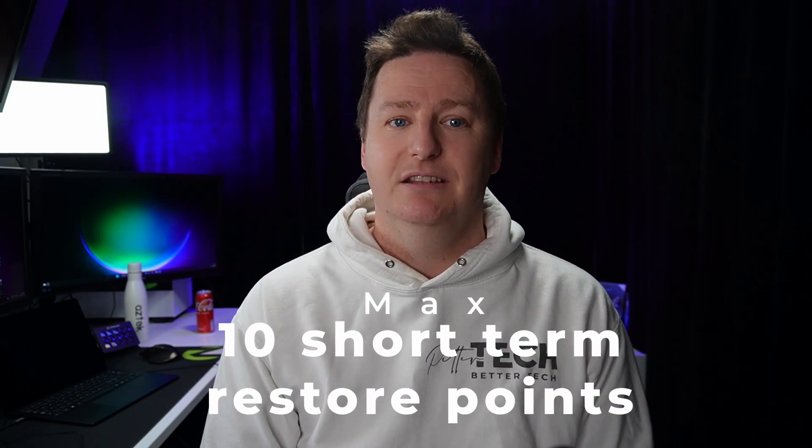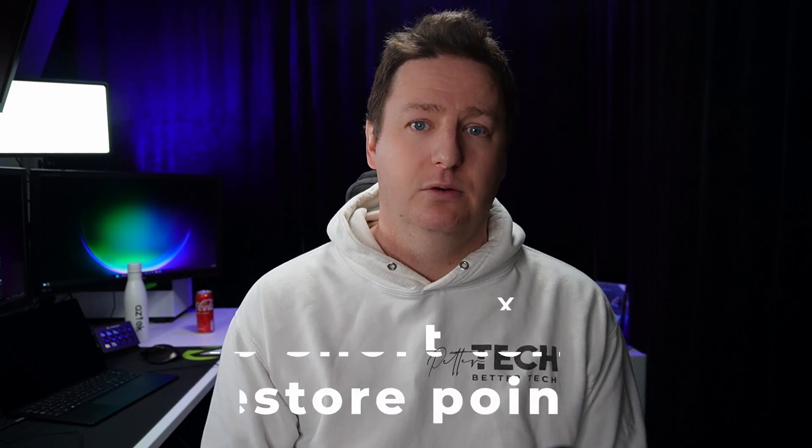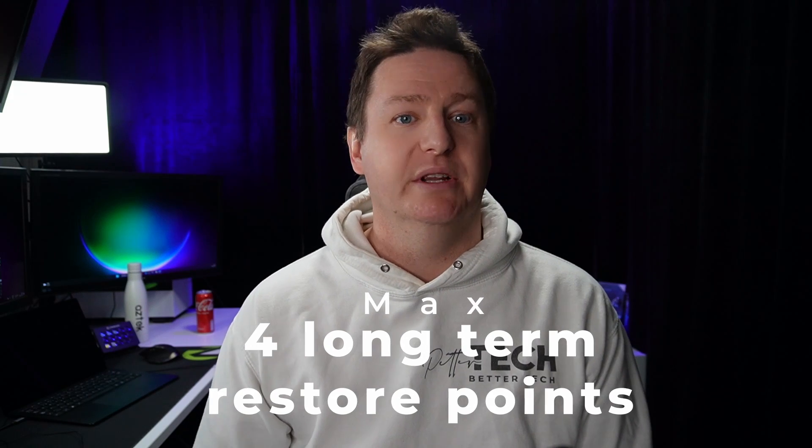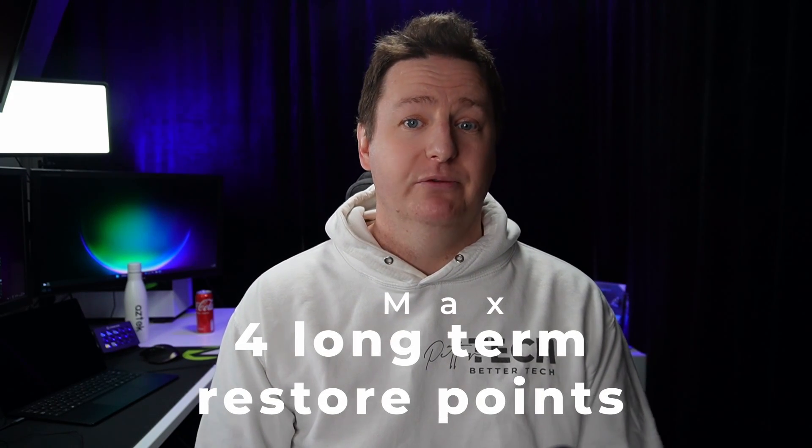These restore points don't have a specified lifetime, but you are limited to a total of 10 short-term restore points and 4 long-term restore points. Once you have reached that limit, the oldest restore point will be overwritten when the time comes to create a new restore point. But I've been talking way too long now. Let's get to some demos, shall we?